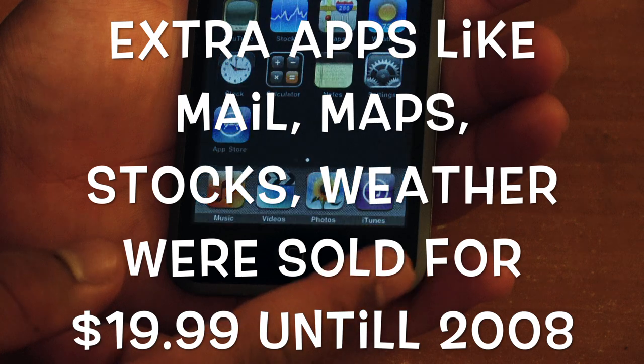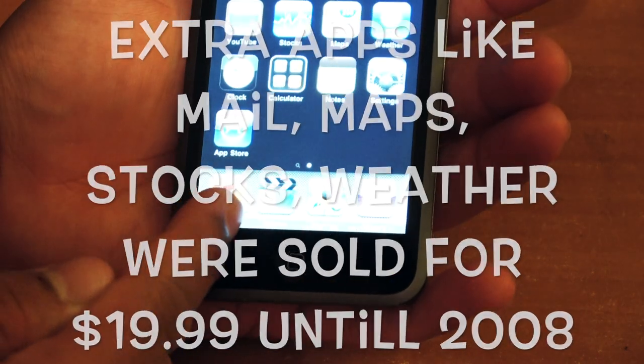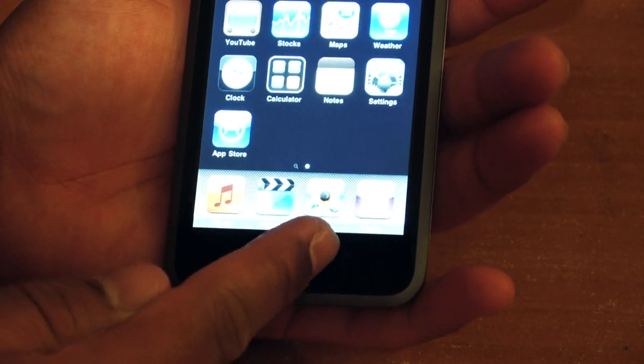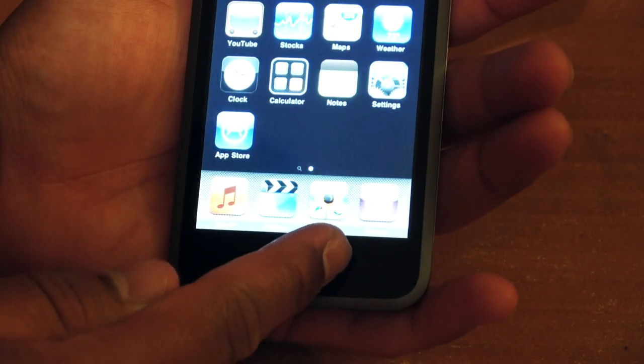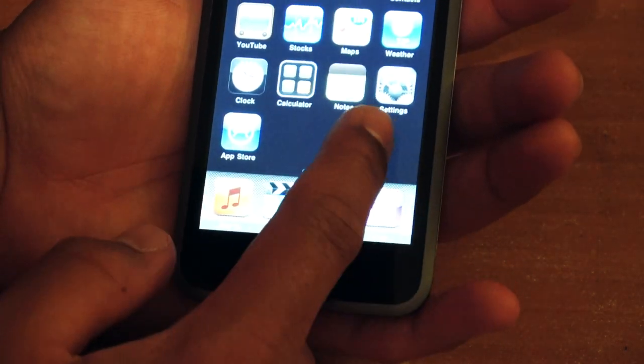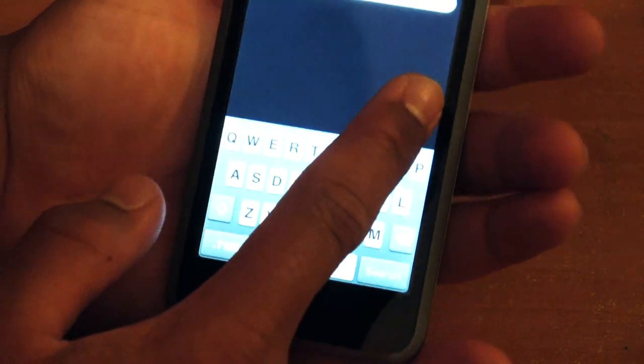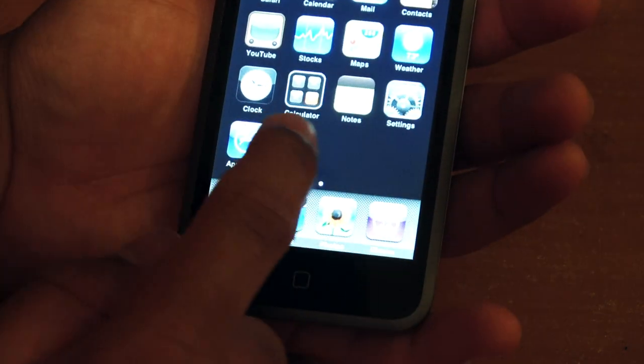As well, on the bottom, we get the music, video, photo, and the iTunes application, and that's all that came with the device.